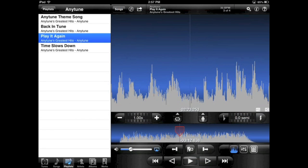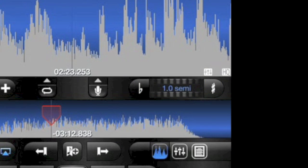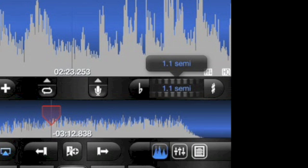The pitch is adjusted by this control. You can increment by semitones with the buttons, or use the slider to adjust down to tenths of a semitone.